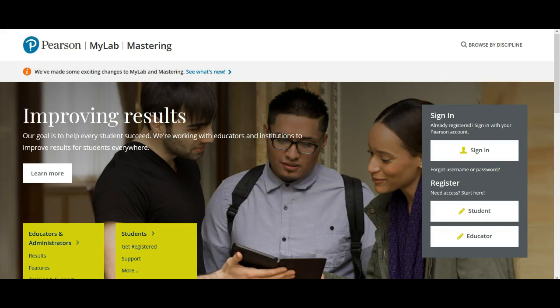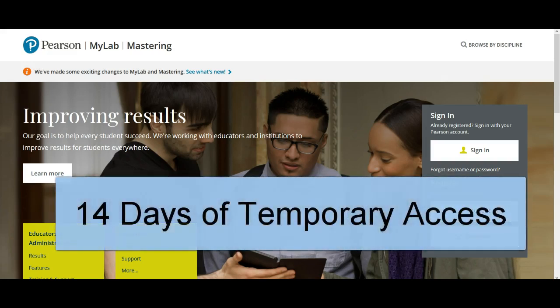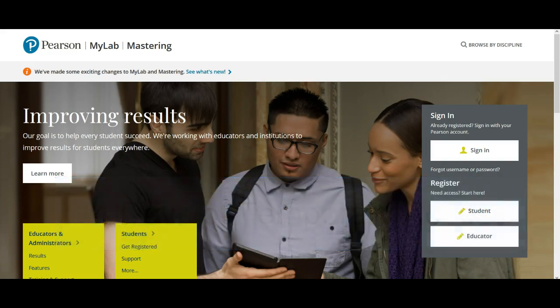If you do not yet have access to My Writing Lab because you haven't purchased the code yet, or you're waiting for your new textbook with the code to come in, you can sign in and register for My Writing Lab with a temporary access. This access will give you 14 days within which you can use My Writing Lab. You will, however, need to transfer that temporary access to permanent access after that 14-day period expires.